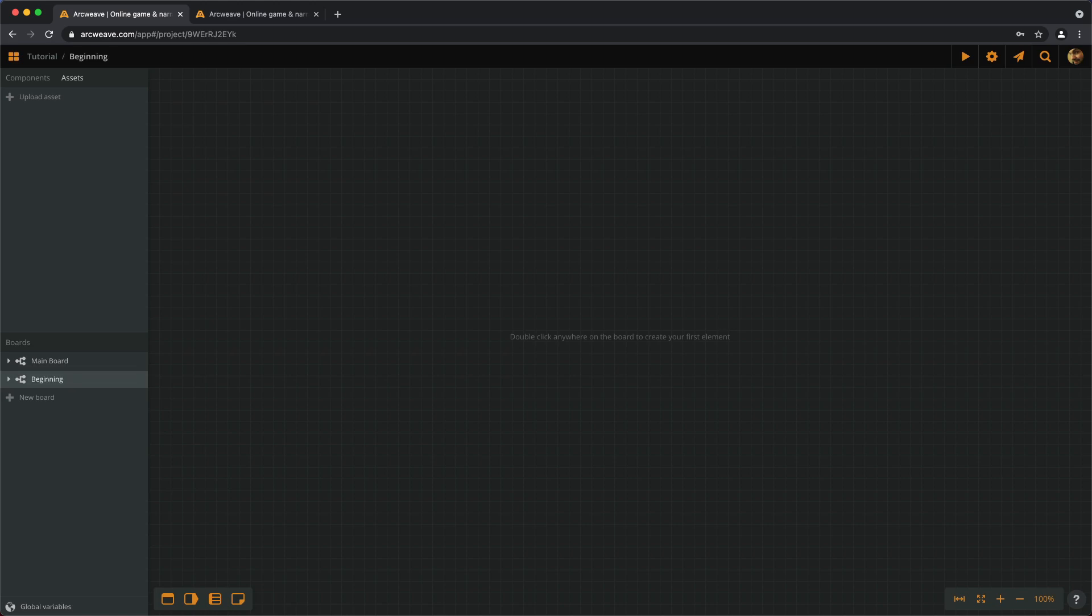At the moment, our board is an empty space waiting for things to happen. On ArcWeave, we write our stories using things called Elements. They are the building blocks we use to structure our narrative on the boards, and there are three ways to add an element.